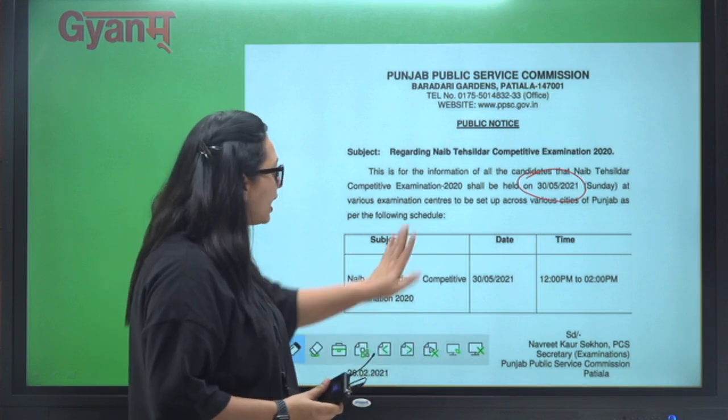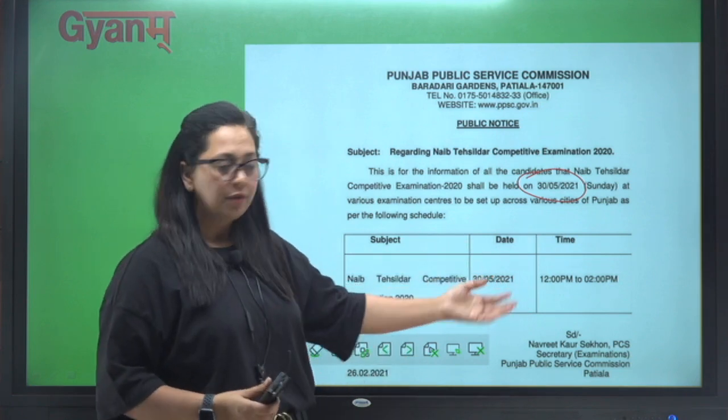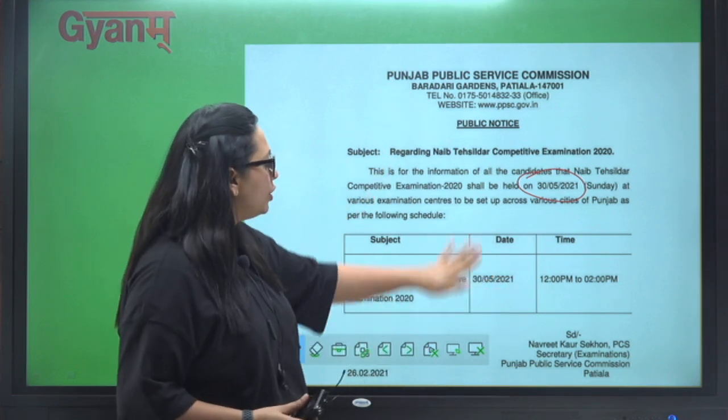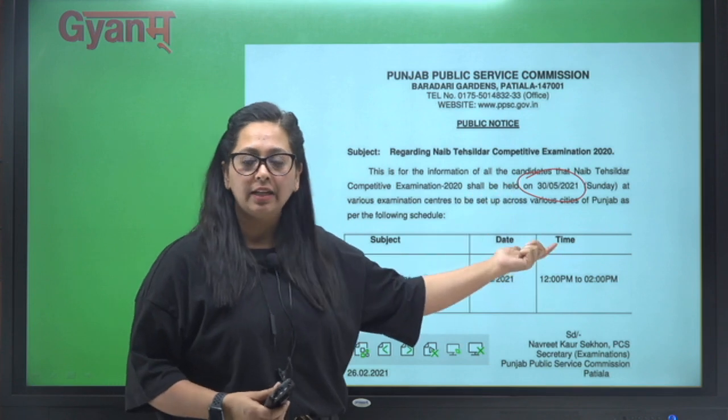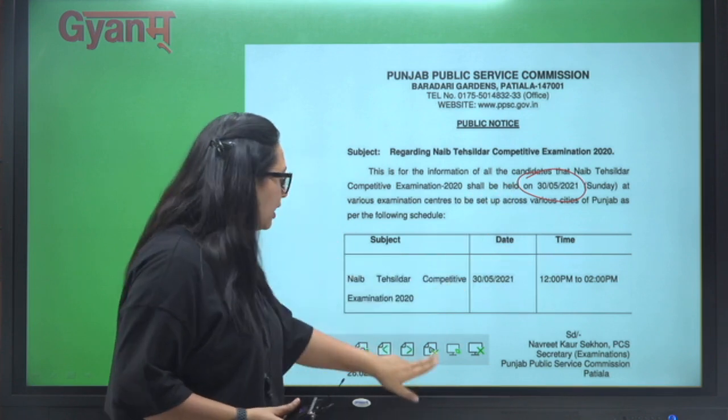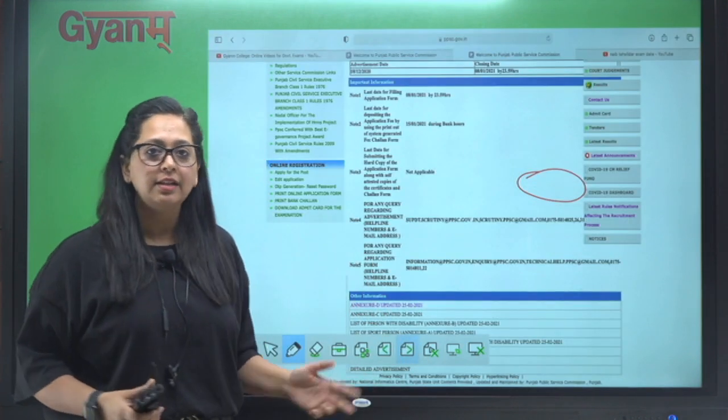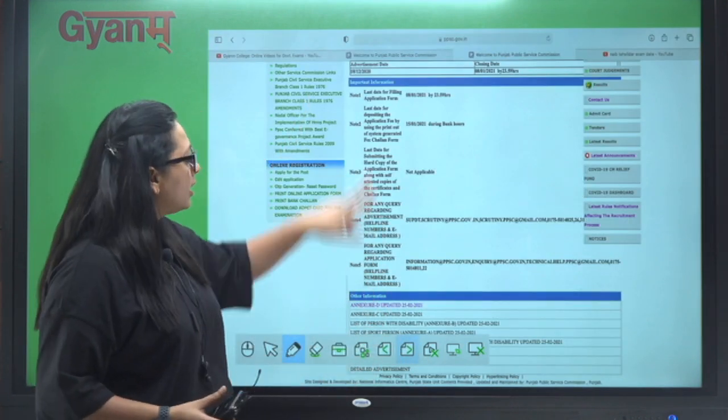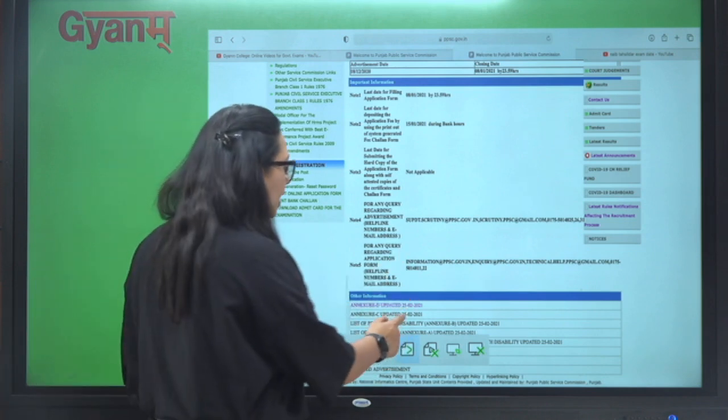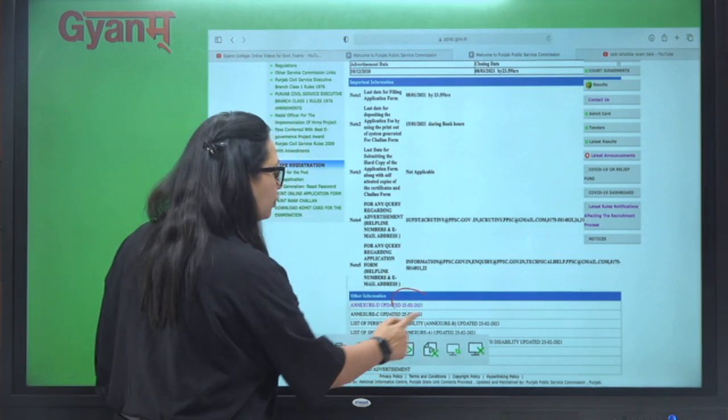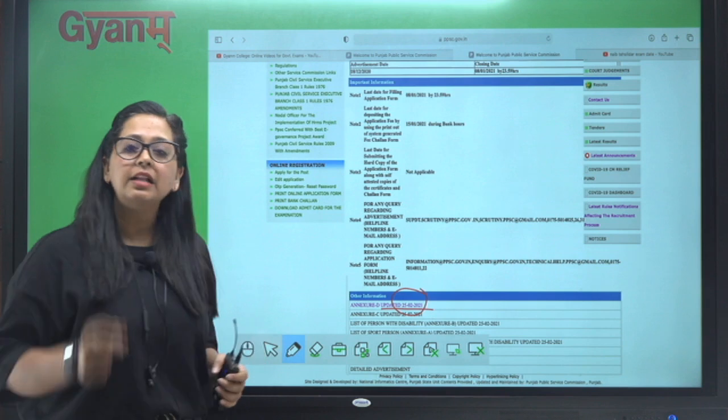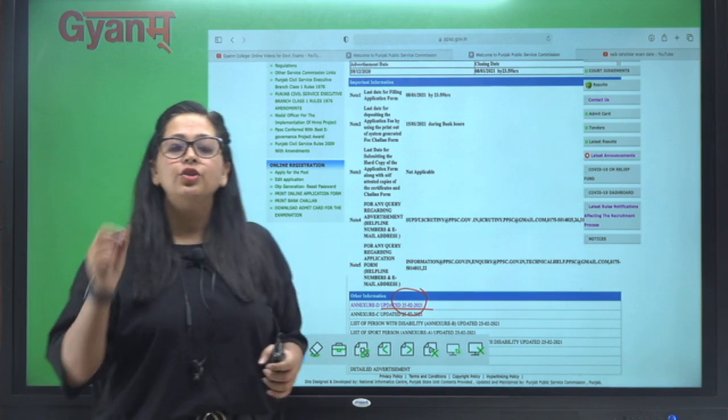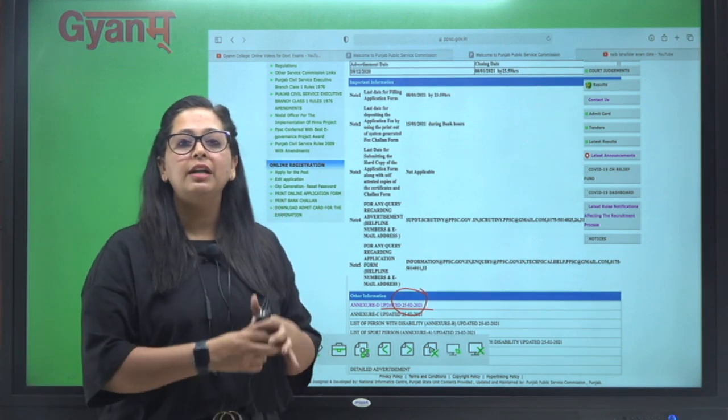...apni website se ye information hata di. Right, this was the notice jo ki inhone kal diya tha and yeh humne aapke sath share bhi kiya tha kal. Lekin ab agar aap PPSC ki website pe jate ho to aap dekhte ho ki jo last update hai wo 25 ka hai.